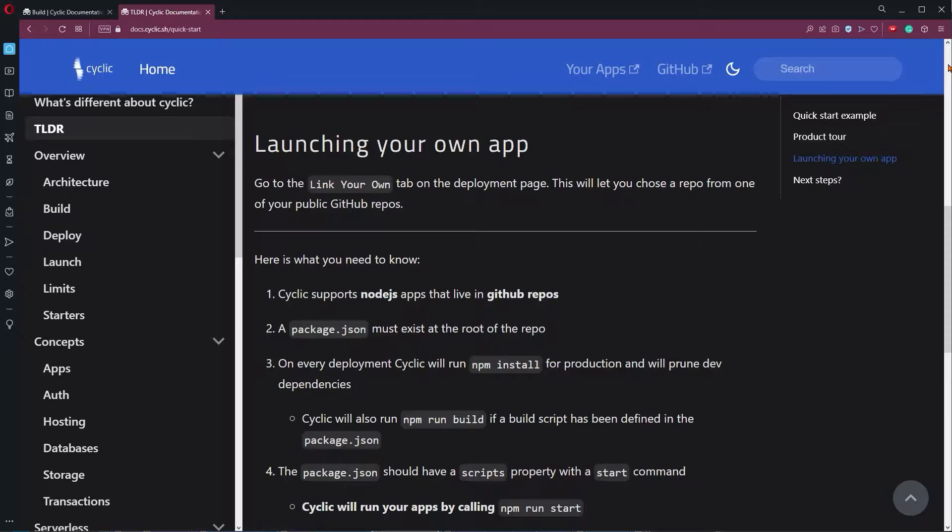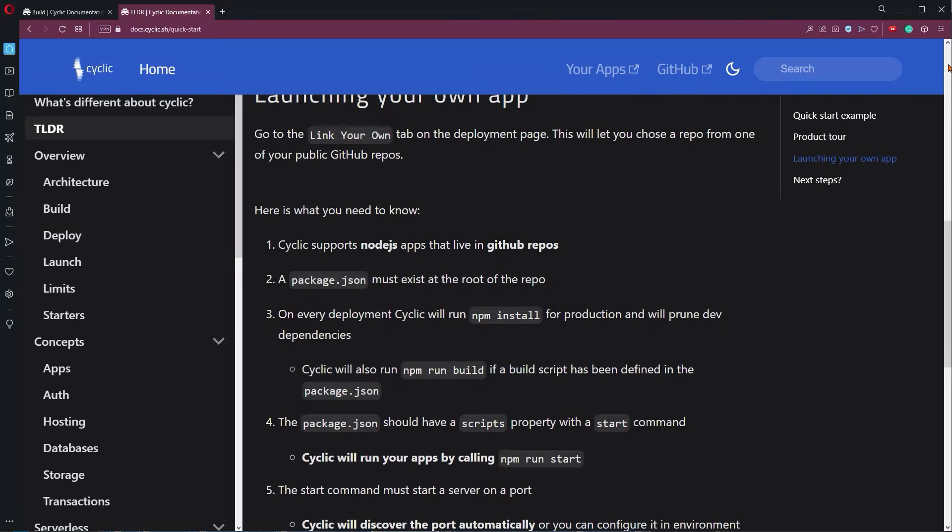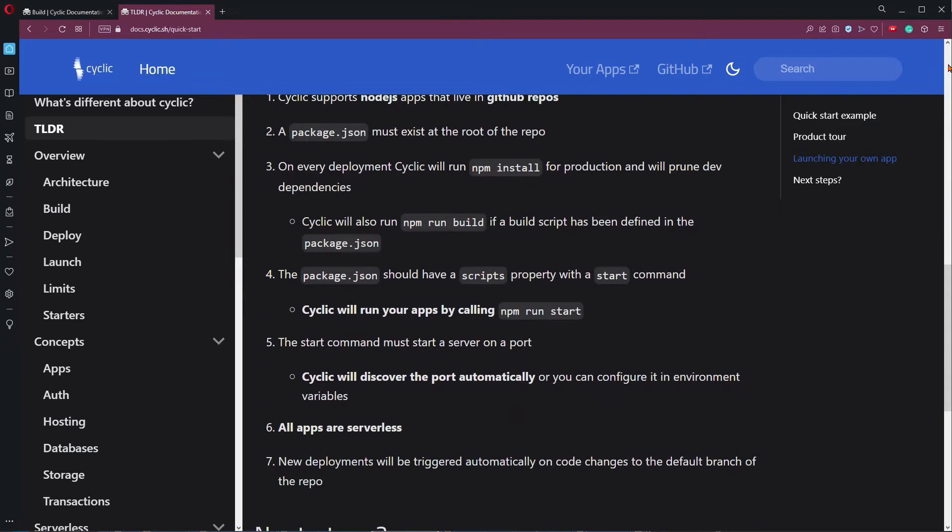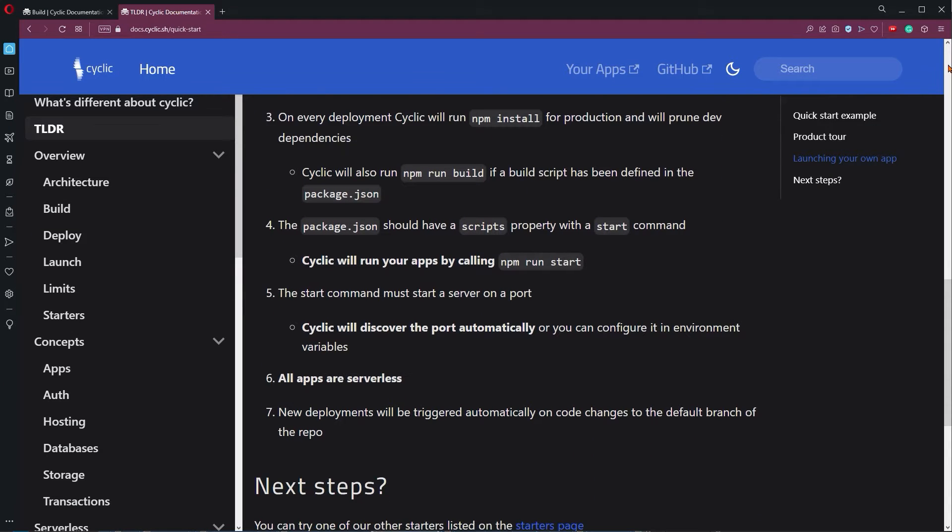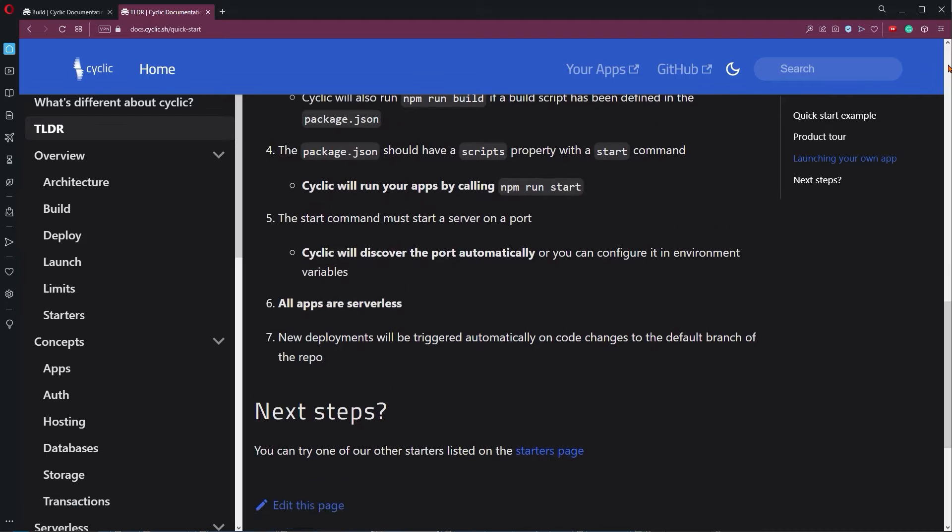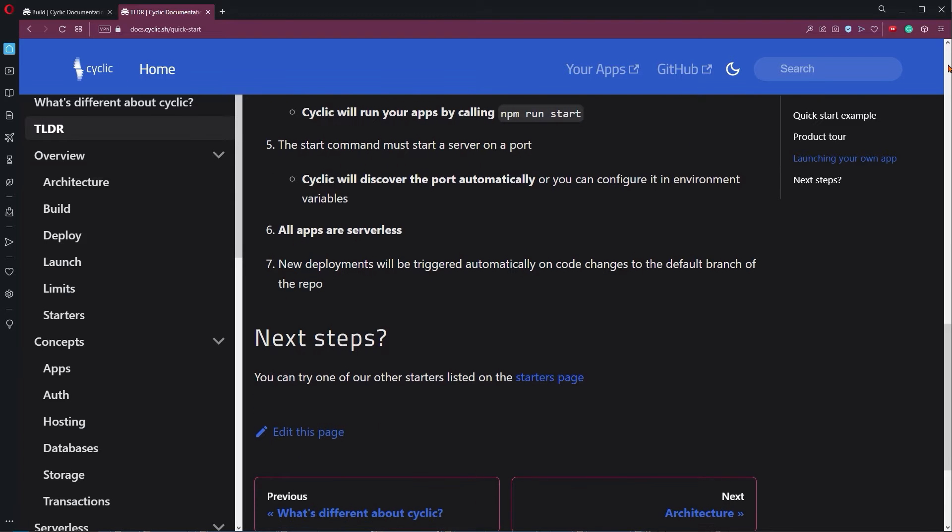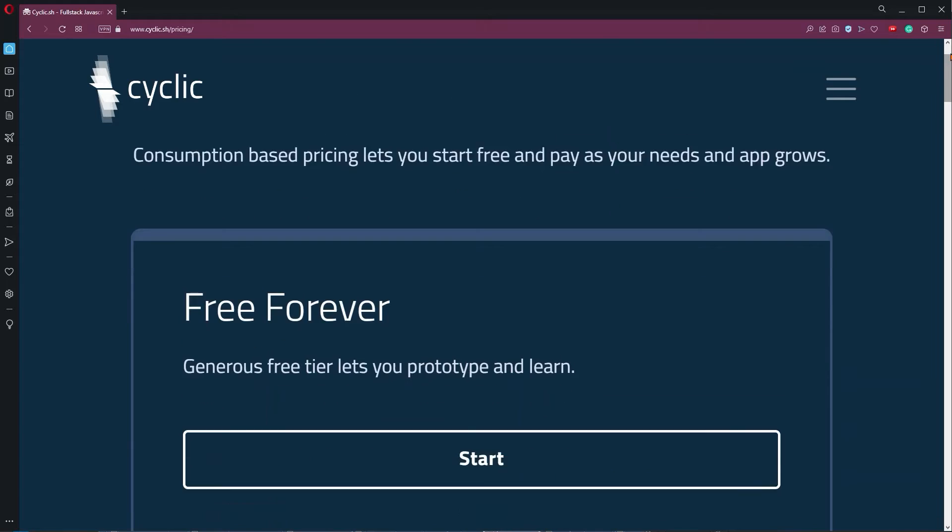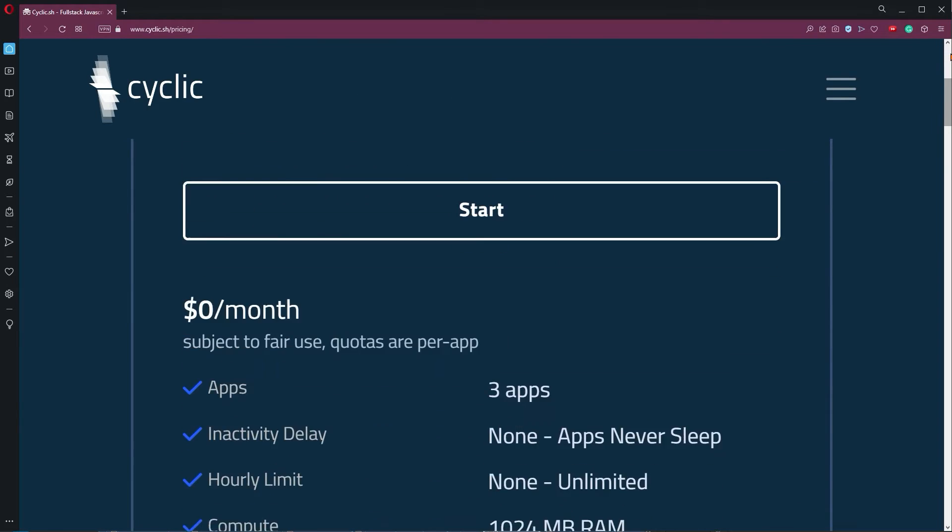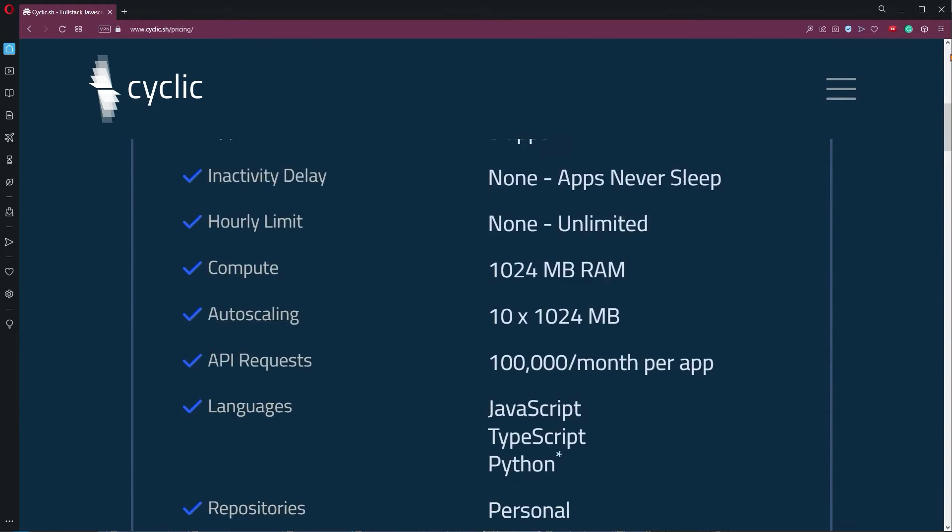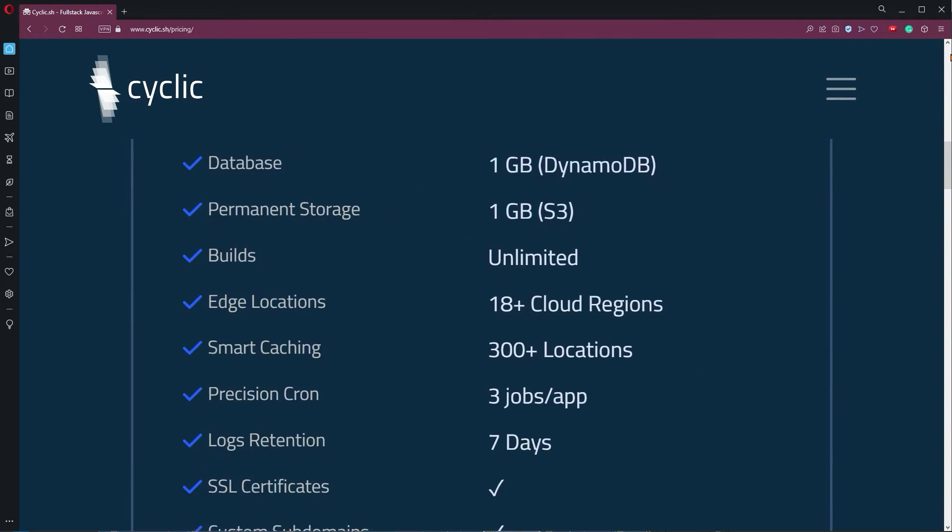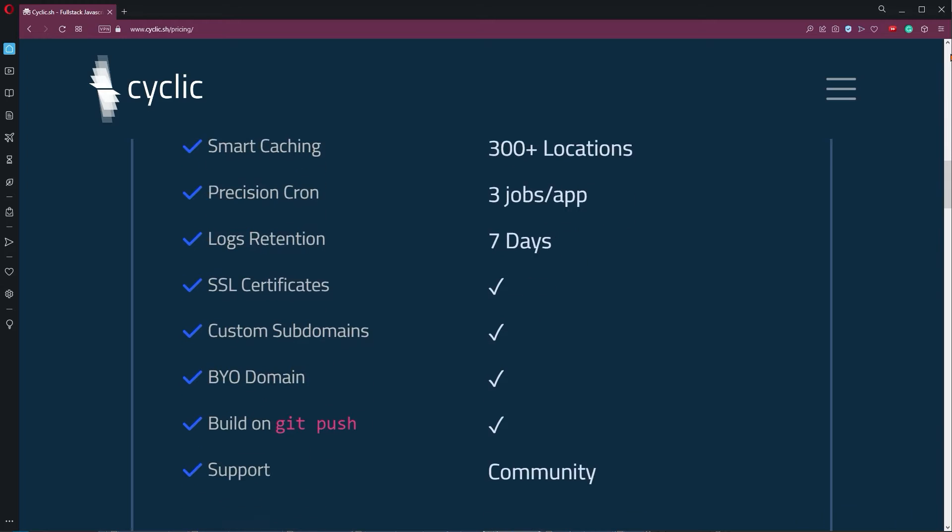Outside of the package bundle size, my biggest complaint about Cyclic is that they don't give you the ability to provide your own start or build commands. And you have to follow certain rules to get all of that working. Outside of that, it should really be your top pick if you are developing in JavaScript, TypeScript, or Python.